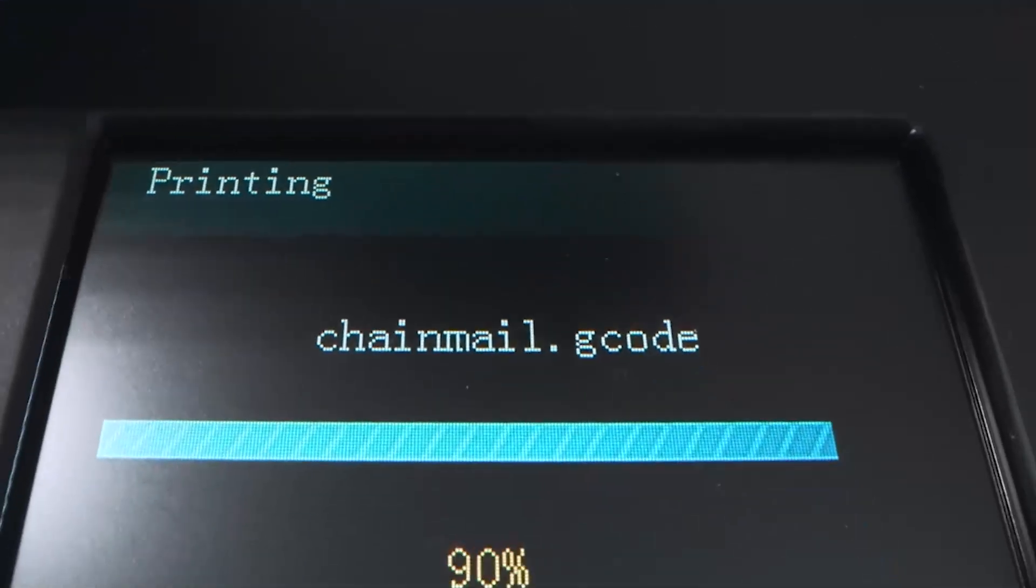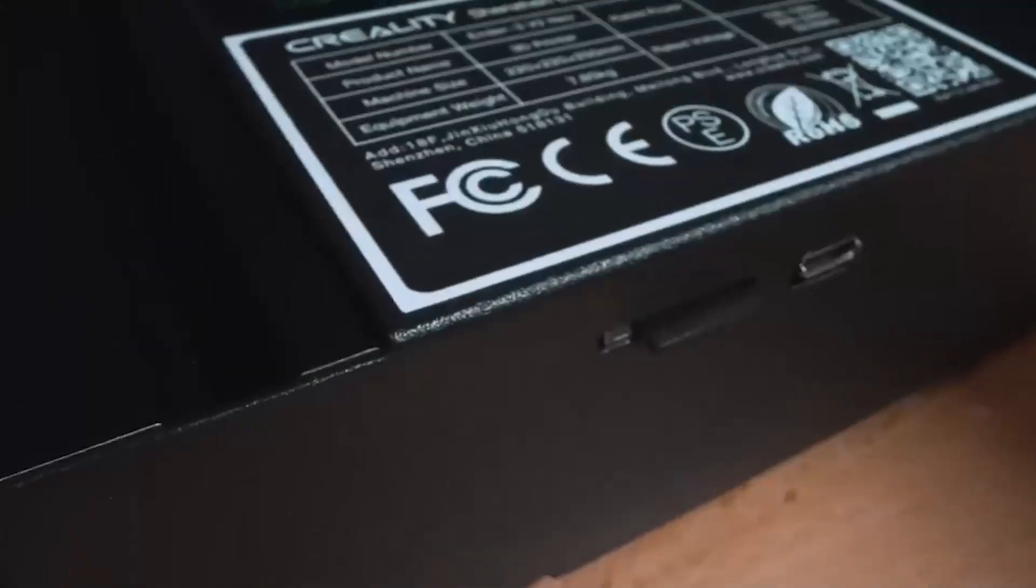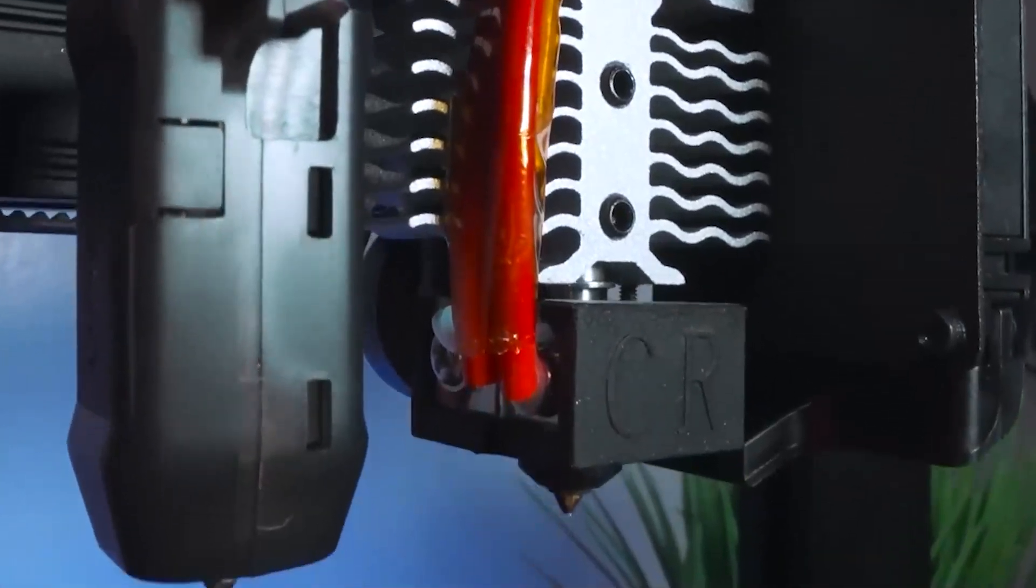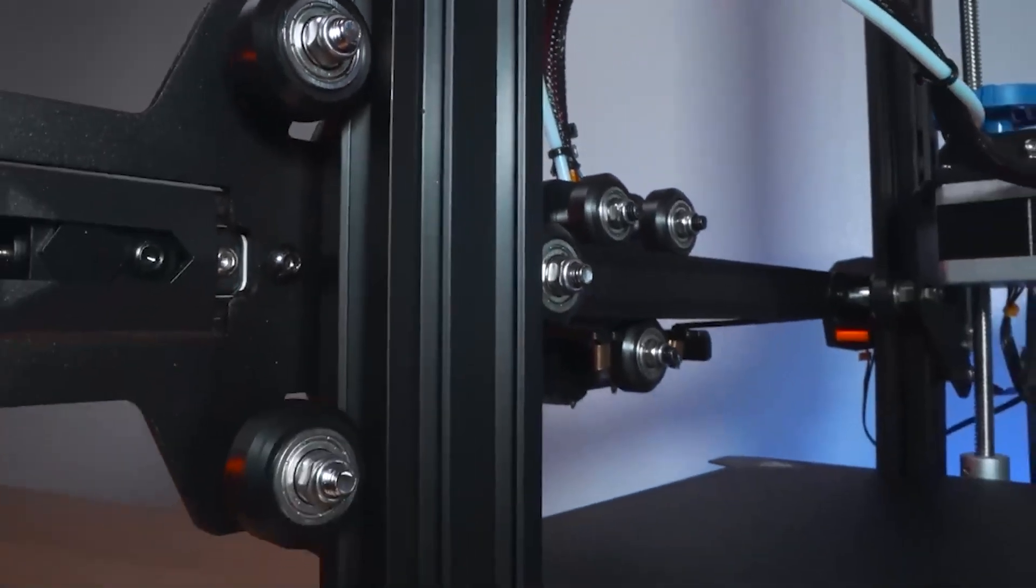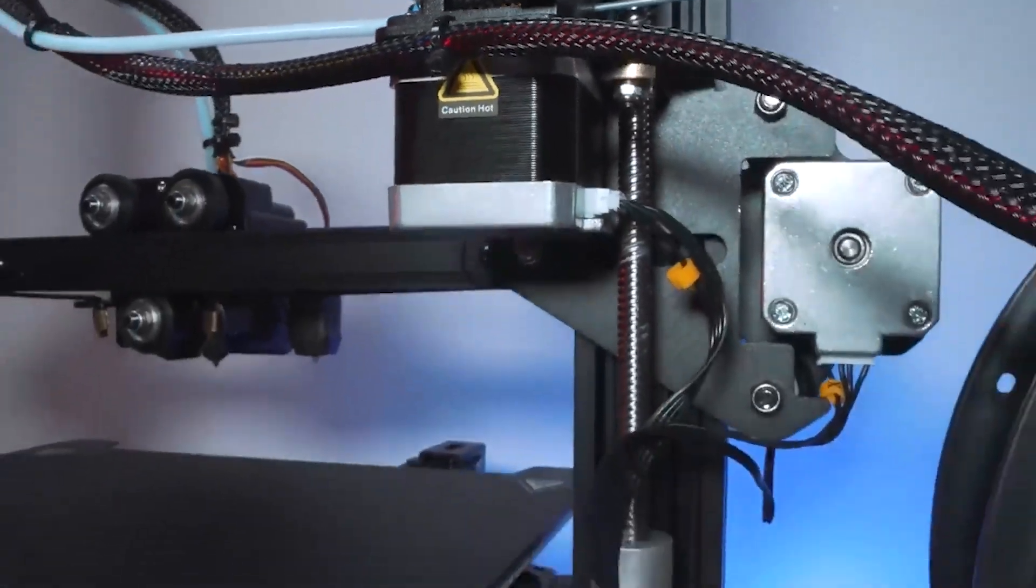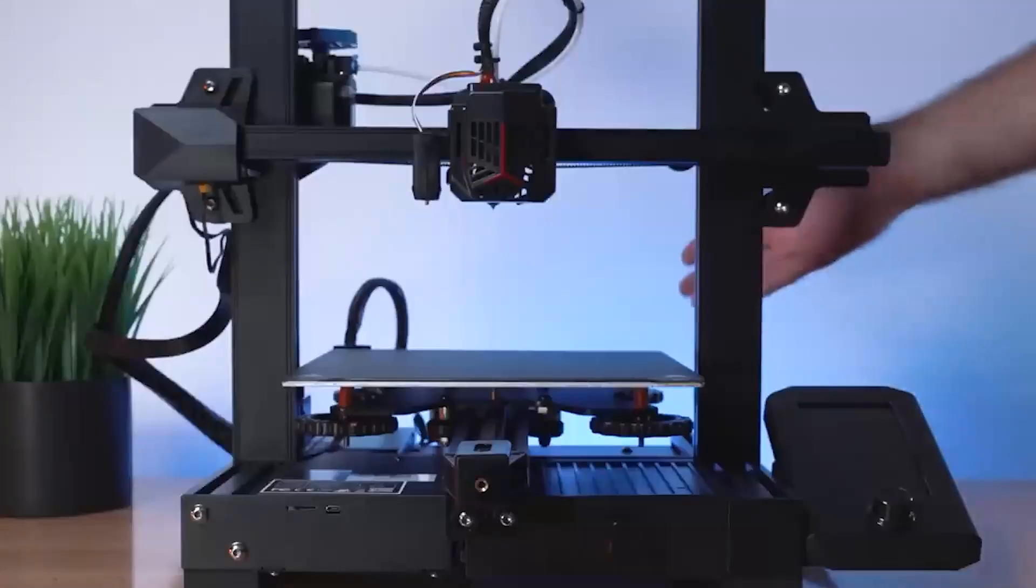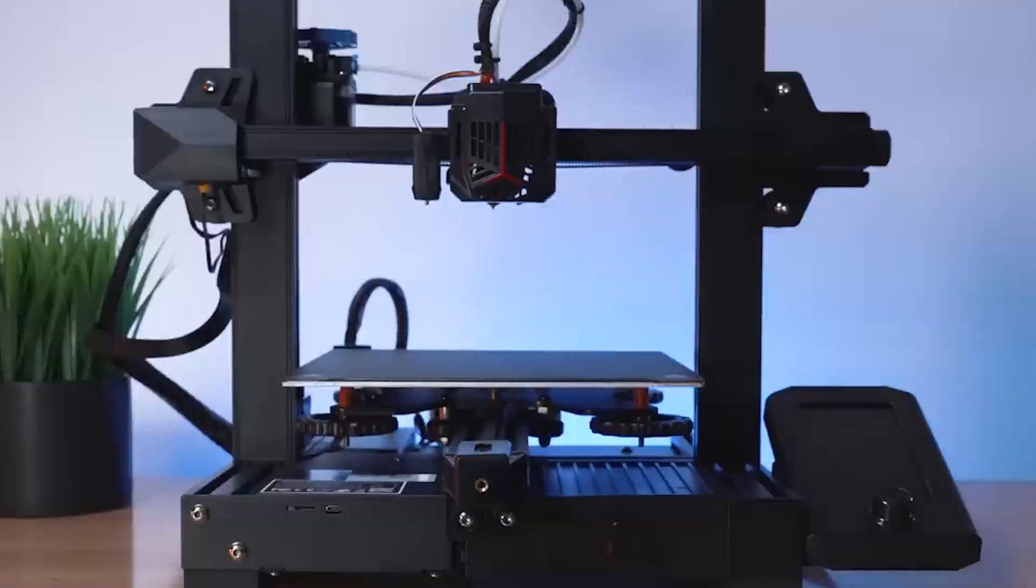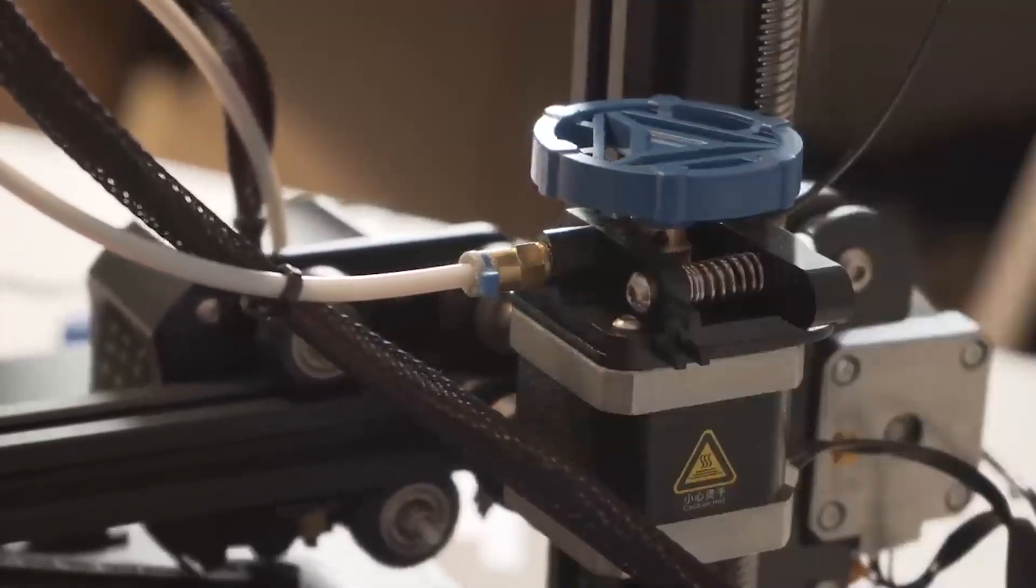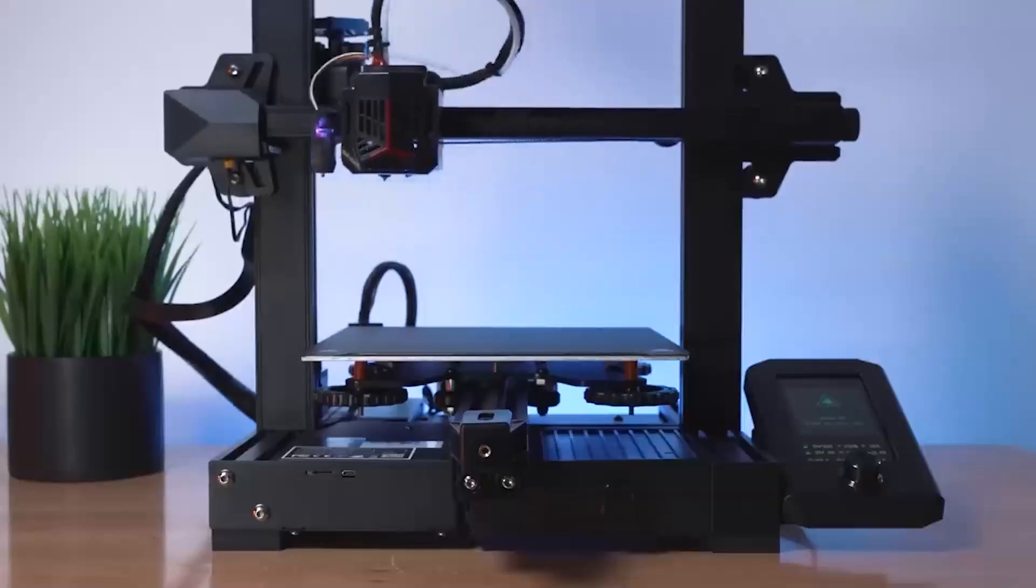One standout enhancement lies in the revamped belt tensioner, an engineering marvel ensuring effortless adjustments while preventing any potential part deformities. This not only streamlines the printing process but also guarantees precision and reliability, marking a significant leap forward from previous iterations. But that's not all. Enter the micro-perforated tempered glass plates. These plates, a true game-changer, revolutionize the adhesion of printed parts to the bed while simplifying their removal post-cooling. The ease of use this feature brings to the table is unparalleled, making the overall printing experience smoother and more efficient.